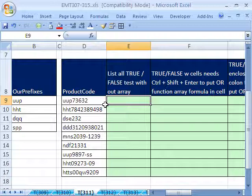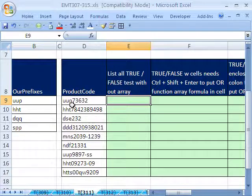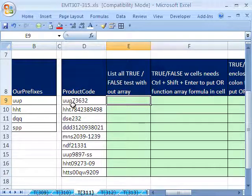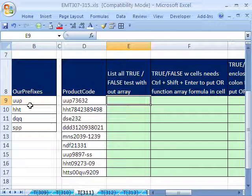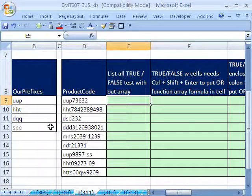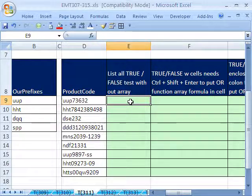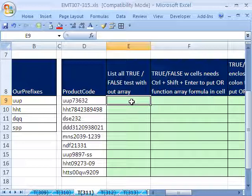So really, it's a logical formula we need. We need to say, are the first three characters of this equal to this, or this, or this, or this? So here's how we'll do it. And I'll show you a couple different ways to do it. The first, the long way, and then a shorter way, and then a variant on that.